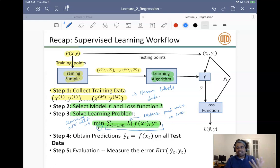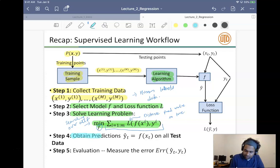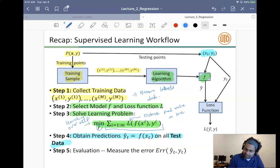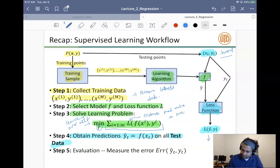This search problem is posed as a continuous optimization problem, which we'll see in part two. Step three is testing. First, we obtain predictions on all test data. Once we have our f — obtained from the training algorithm — we get several test samples, apply f to them, and measure the loss.